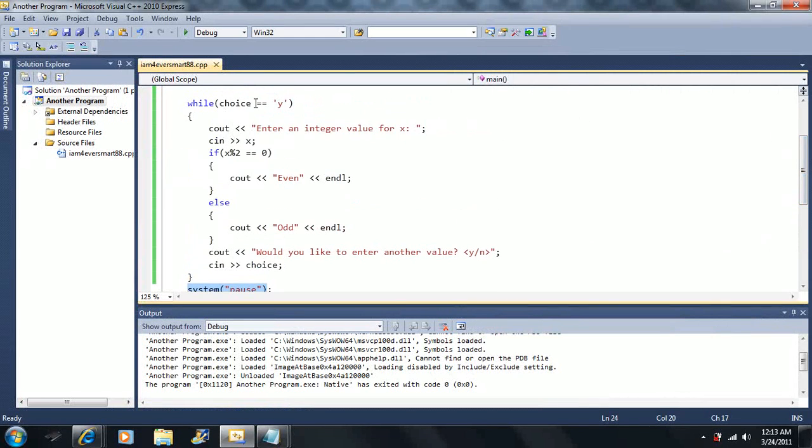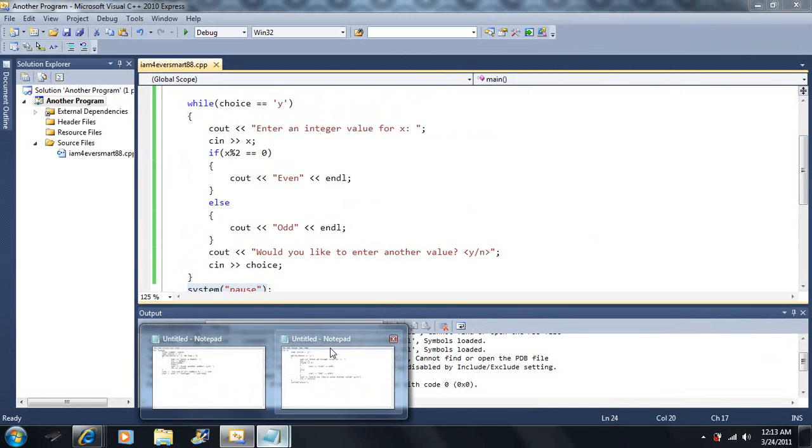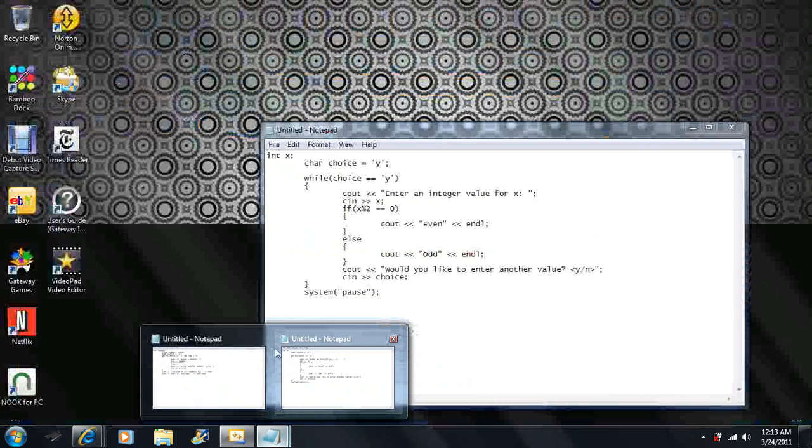Now I want to go over a different code example.